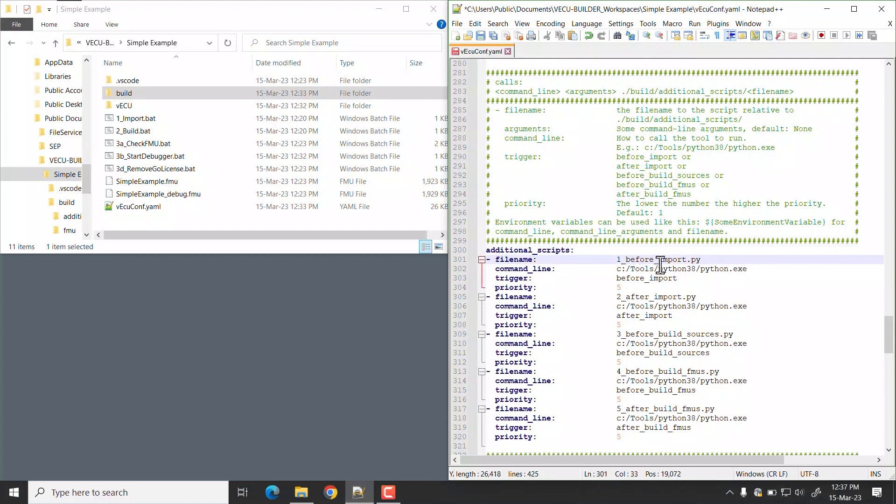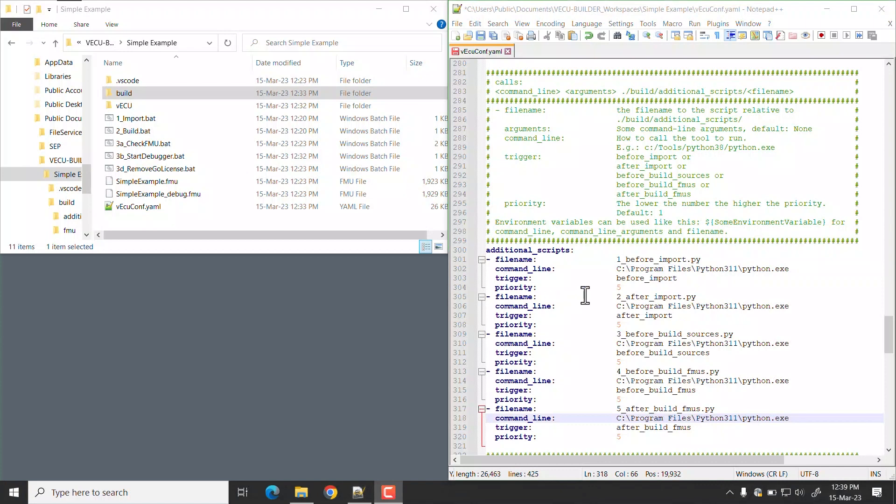First, define the name of your script and the path to the interpreter that shall execute this script. In this case, we are using Python Interpreter for Python scripts, so a path to Python Interpreter is provided here.